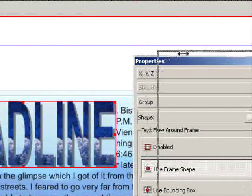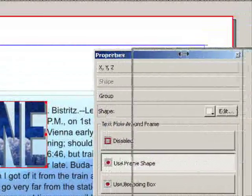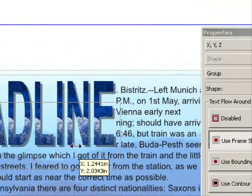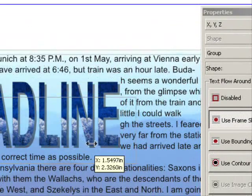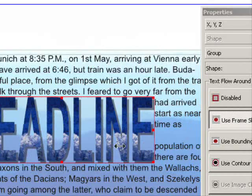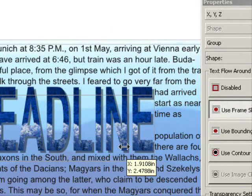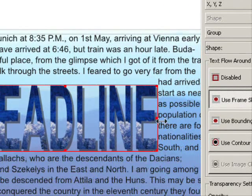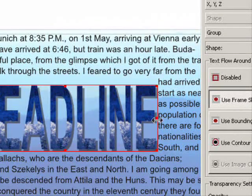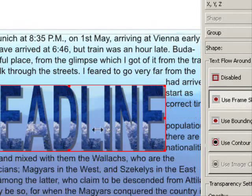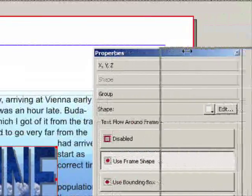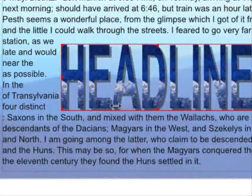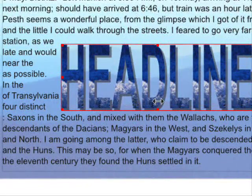And now if you drag this around, you can see that the text is wrapping around the word headline. And it gives it a nice effect.